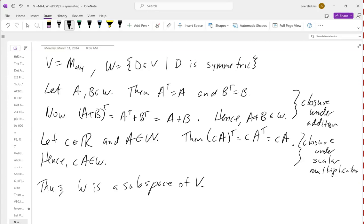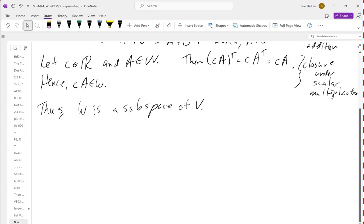Notice that when I wrote this problem I said V was the set of all four-by-four matrices, but did we actually use that? The only thing we really used was the fact that the matrices were square. So this result applies to M_{n×n} — the set of square matrices — and the symmetric ones form a subspace. This is how we prove major subspaces.